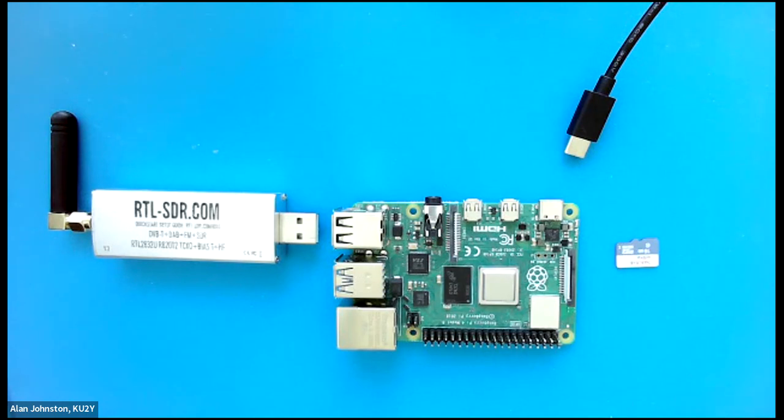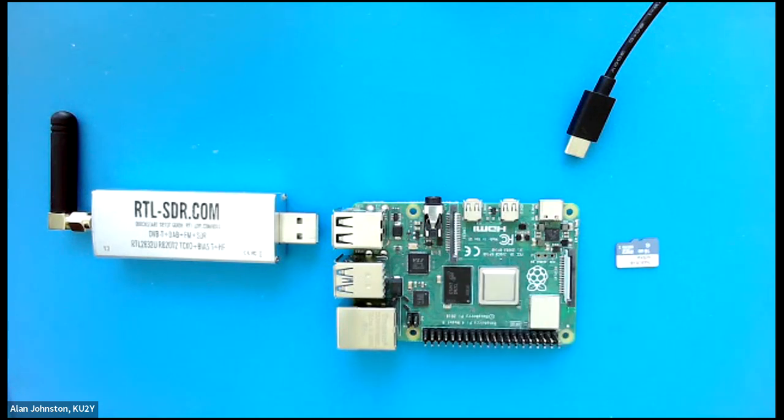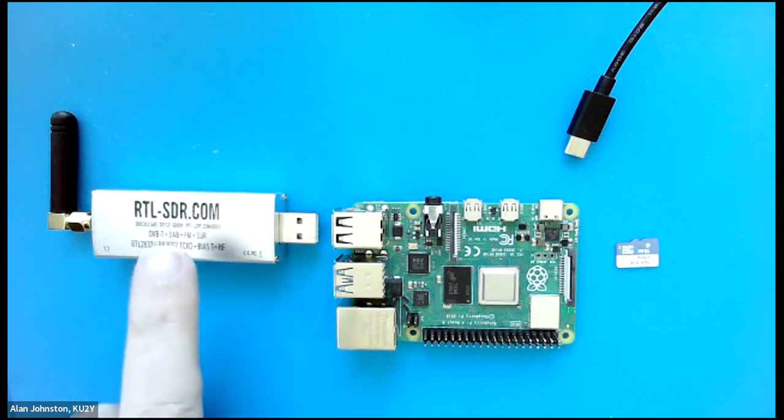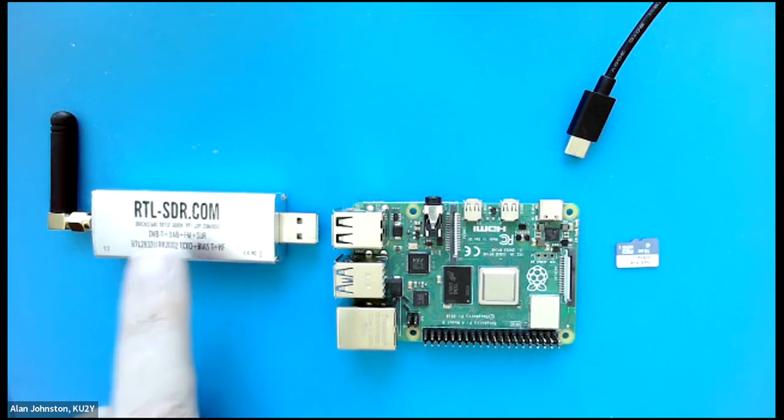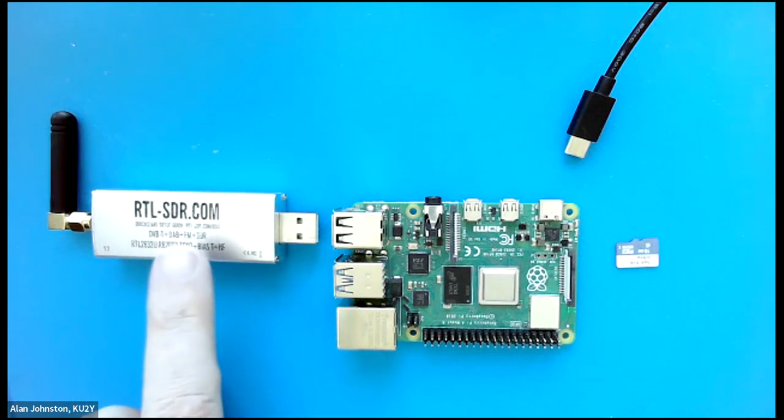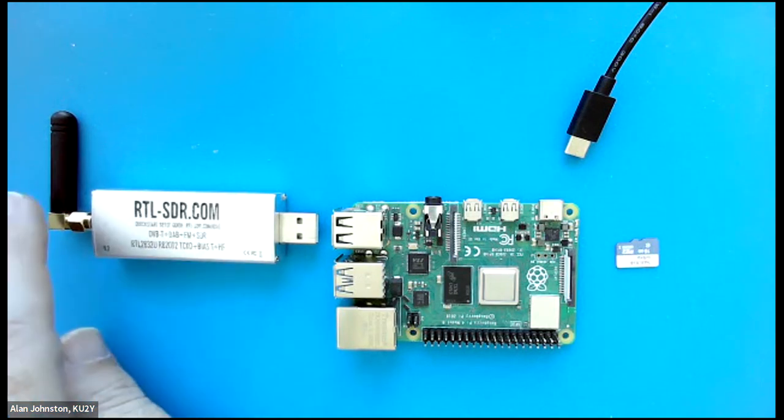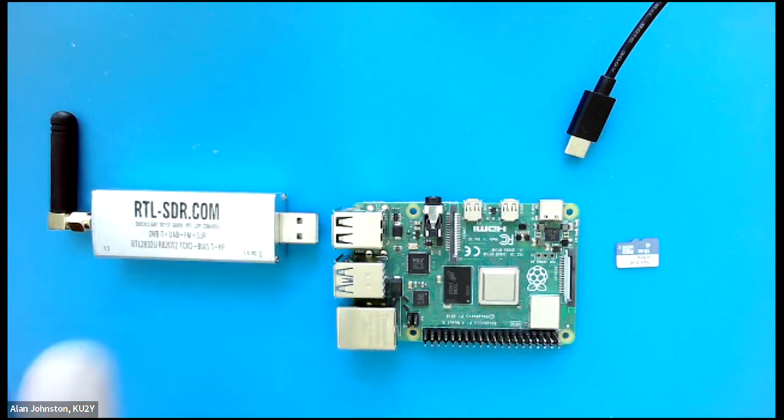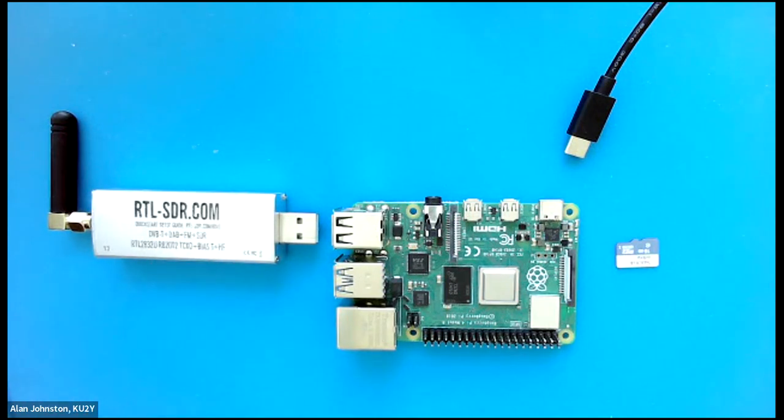I'm going to show you how to create a simple ground station here using a Raspberry Pi single board computer. Now there's other ways you can do ground stations, and really the minimum to do a ground station is you need an SDR, a software-defined radio, such as this RTL-SDR dongle, and a little antenna for it.